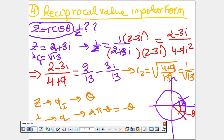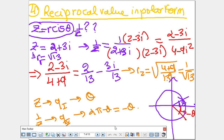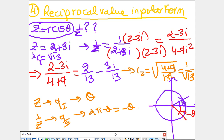Let's continue this lesson. Now we are in Part 4: the reciprocal value in polar form. So if I have z equal to r cis θ and I need to find 1 over z, let's take an example and see what we find.